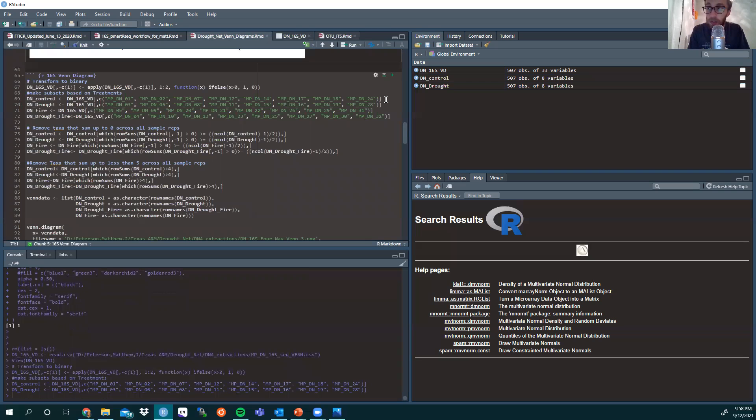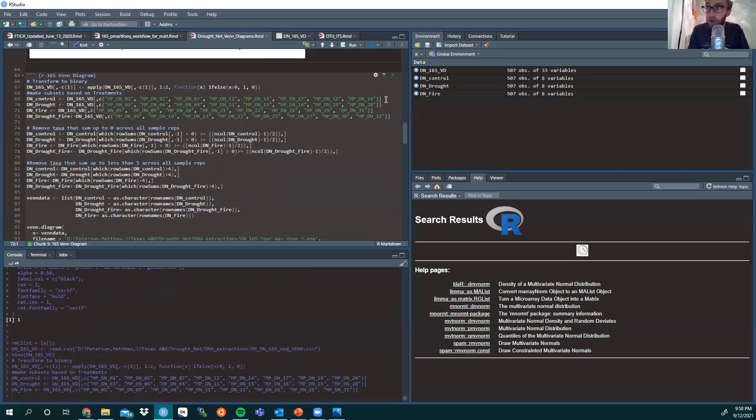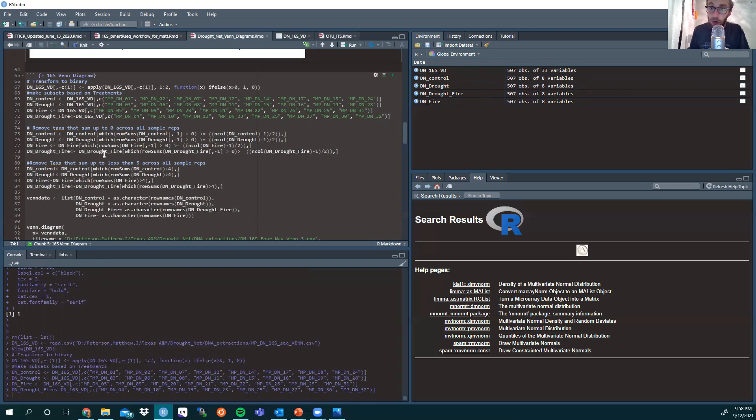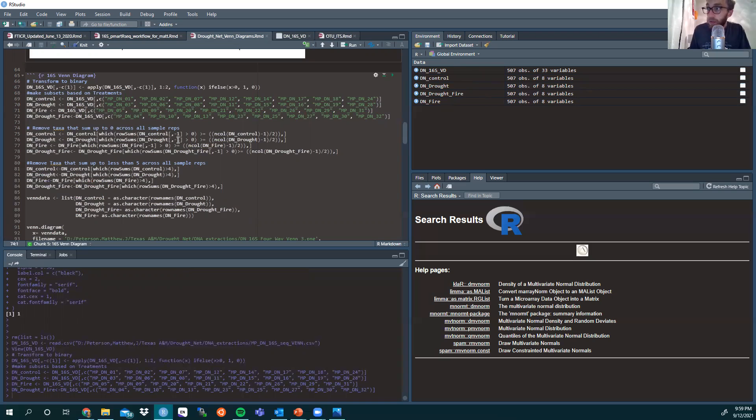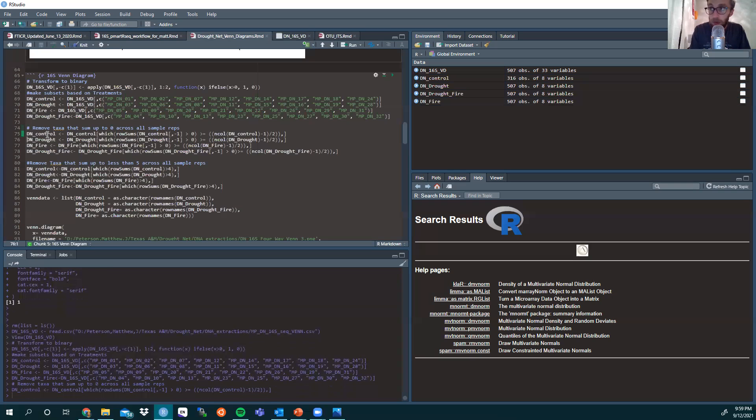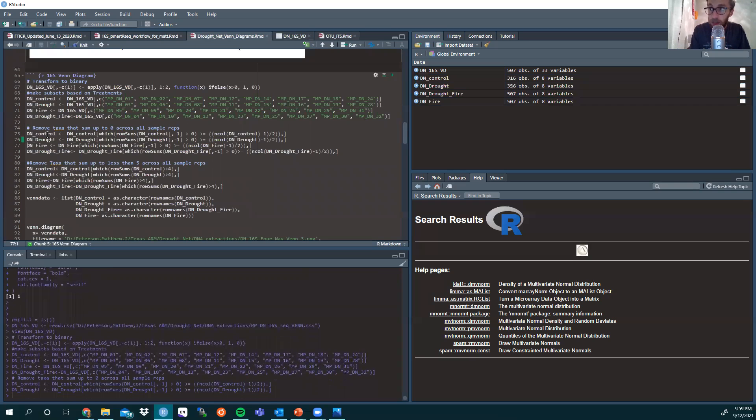So you run those to make their own separate data fields over here on the right in the global environment. Then with those new data sheets that you just created, you often want to remove the data that is non-existent in those subsets. We're removing the taxa that sum up to zero across all sample reps, so DN control and then negative one stands for the removal if it's greater than or equal to zero. I'm going to do that for those four sample sets.